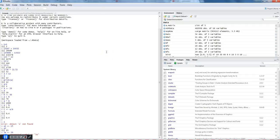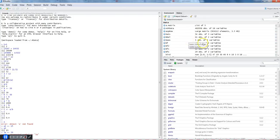Hi, this is Abhishek. In this video I will show you some of the housekeeping commands. Housekeeping commands are for doing housekeeping stuff — like cleaning the console area after you've entered many commands, and how you can remove or search certain objects that you have created previously in R.